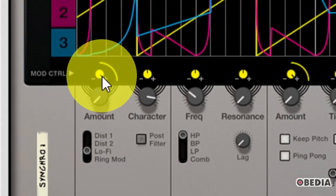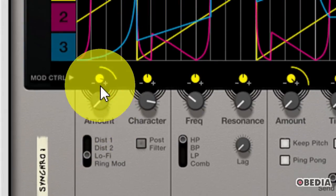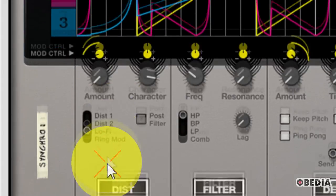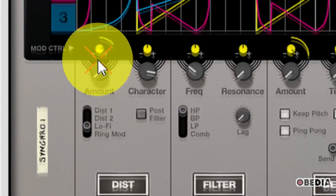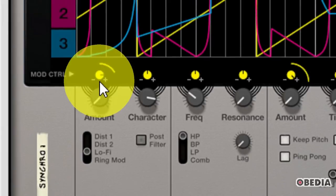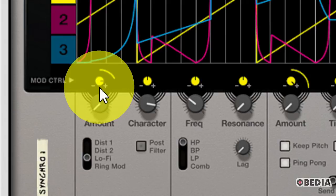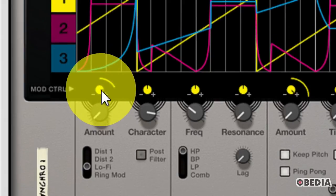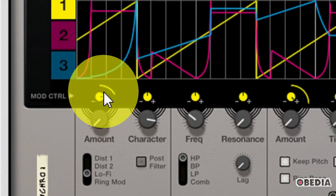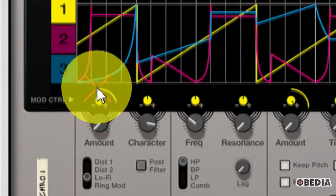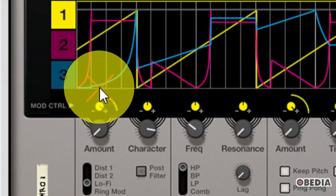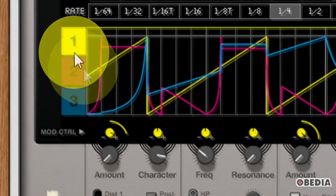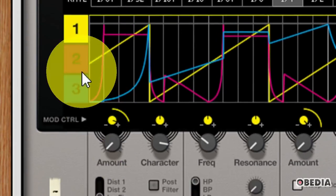The Modulation Control knobs are used for setting a modulation amount, positive or negative, for the effect parameter right below each Modulation Control knob. So each of these Modulation Control knobs corresponds with the knob that's directly below it. So in the case of this first one right here, it's going to correspond with the Distortion Amount. So, all that I need to do in order to control the Distortion Amount is simply turn this knob. And I can set negative or positive values in order to control my modulation.